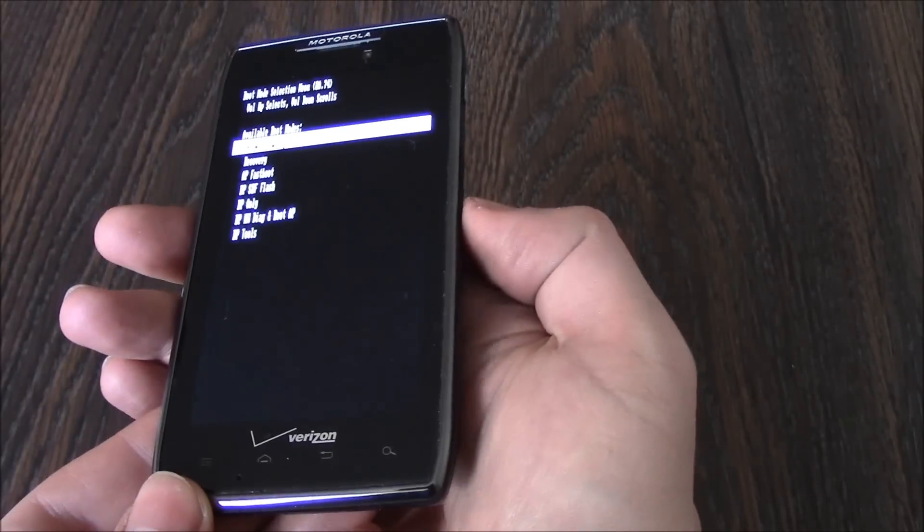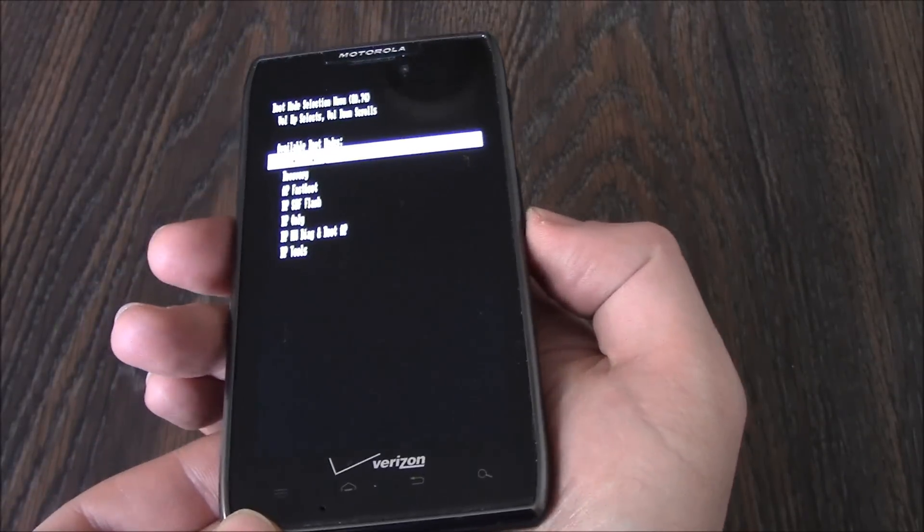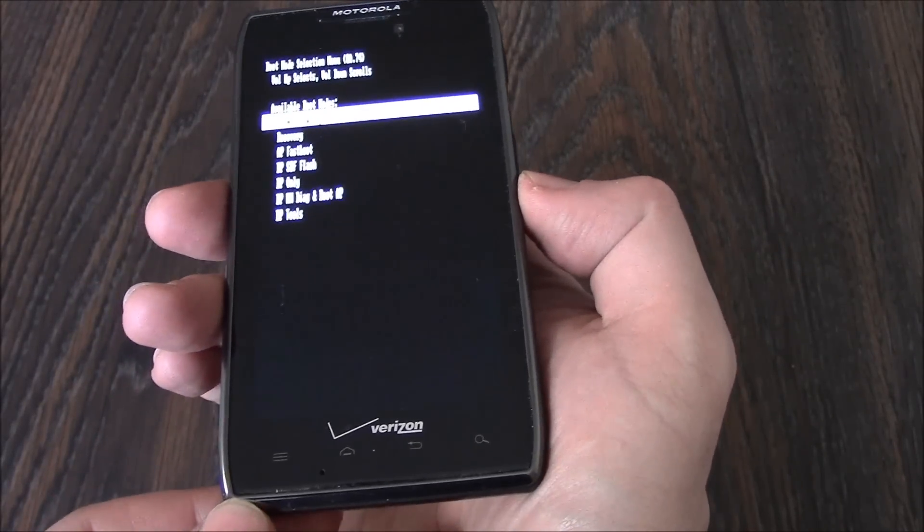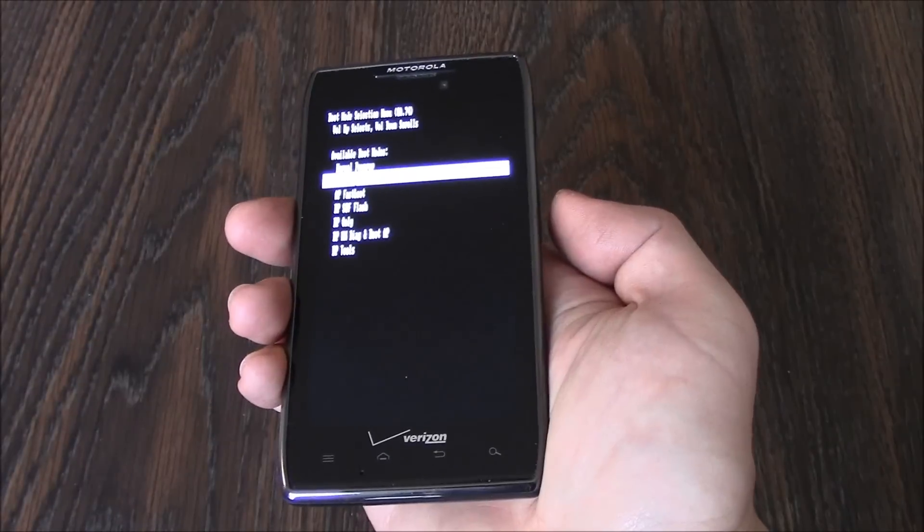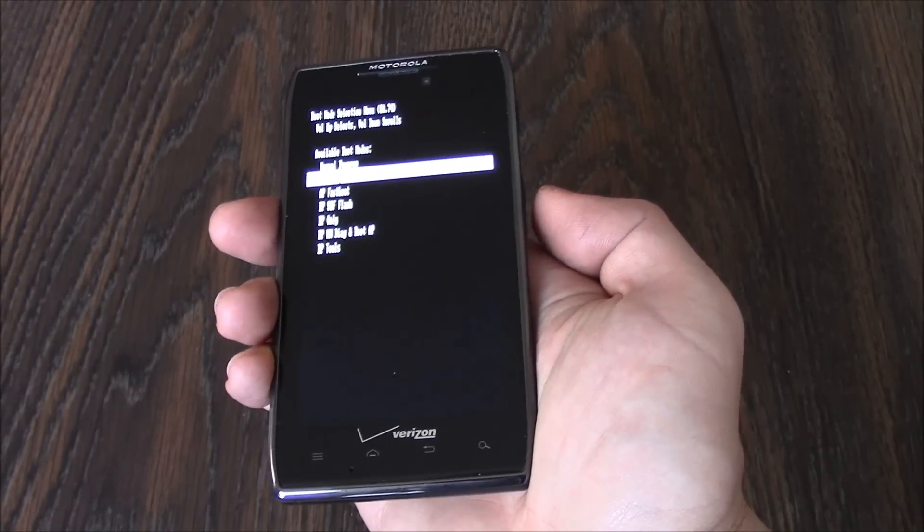Now, using the volume down button, go to recovery. Now, press the volume up button.